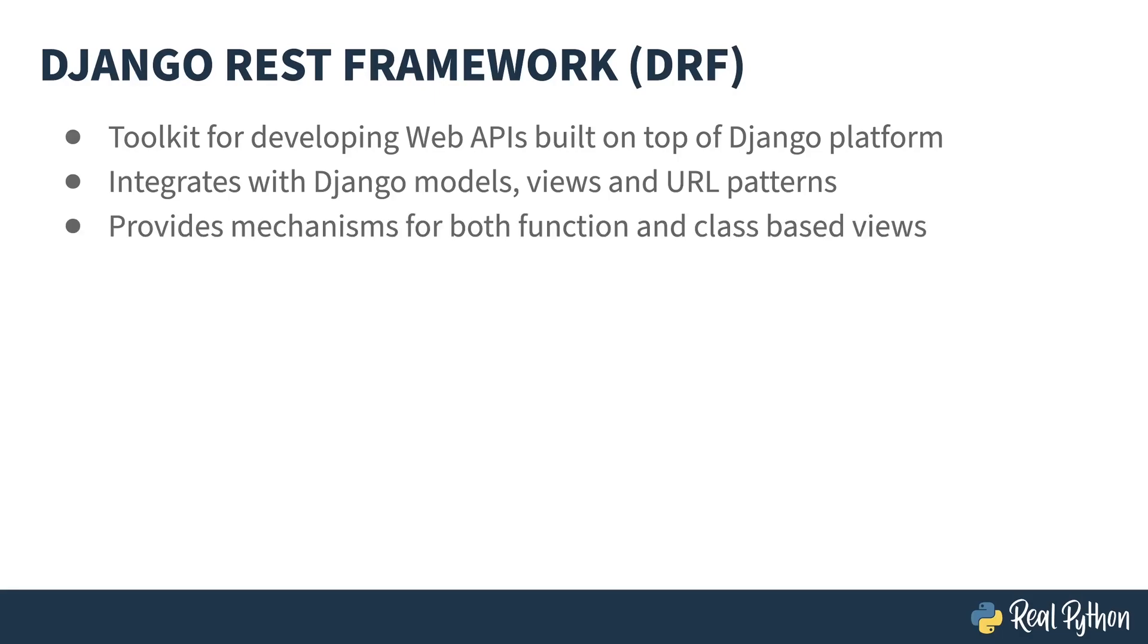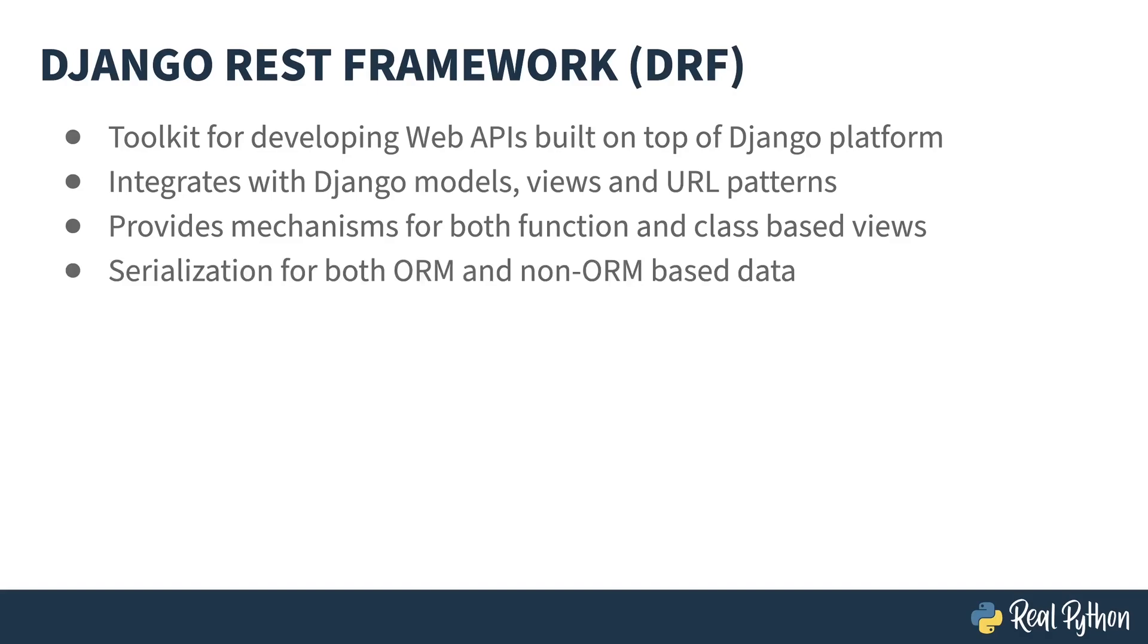Are you like me and prefer function-based views over class-based views? Or are you one of those folks who are the other way around? No worries, DRF provides a way to handle either case. The serialization toolkits inside of the DRF are most powerful when paired with Django models, but they don't have to be tied to a Django model. You can also serialize non-ORM-based data.